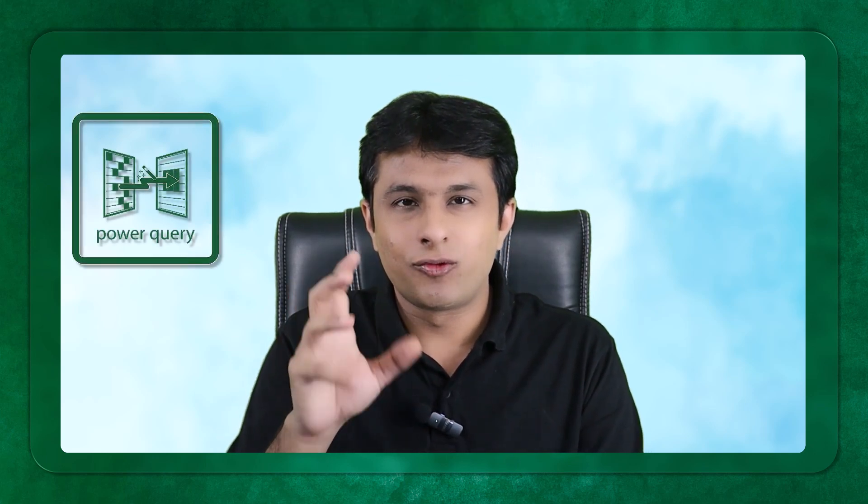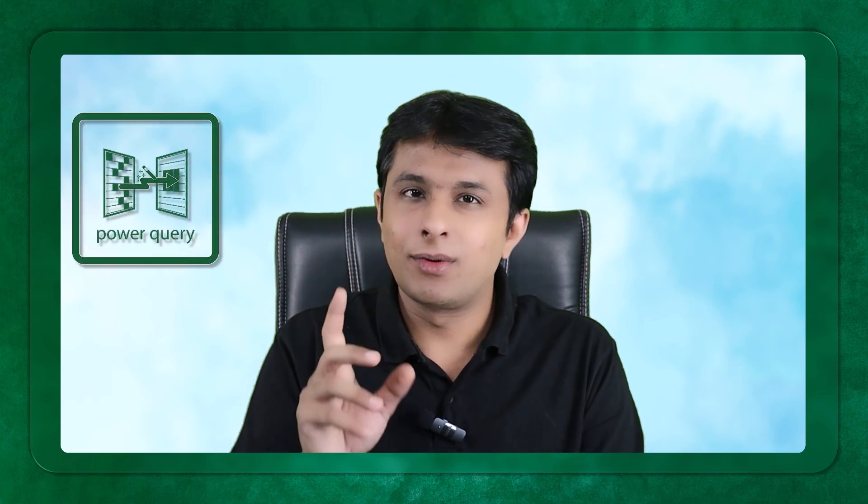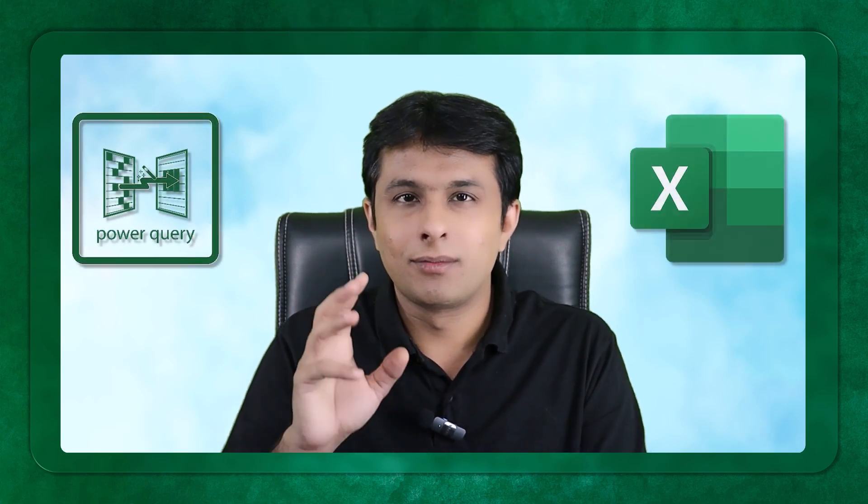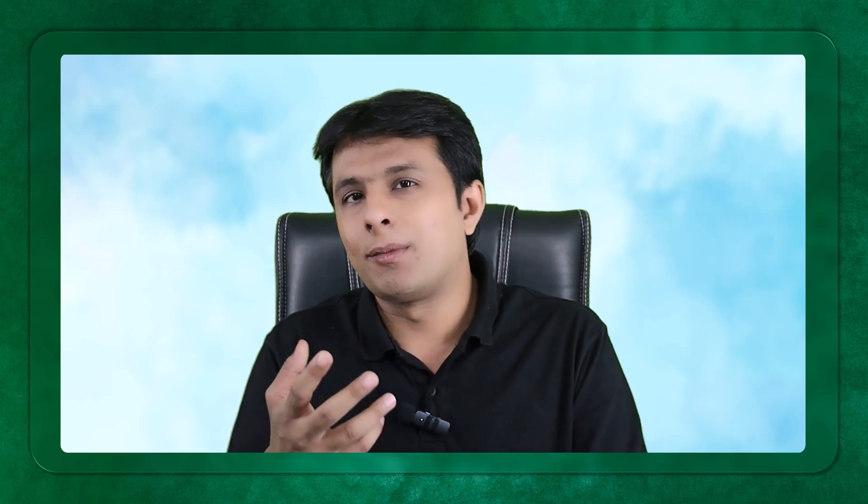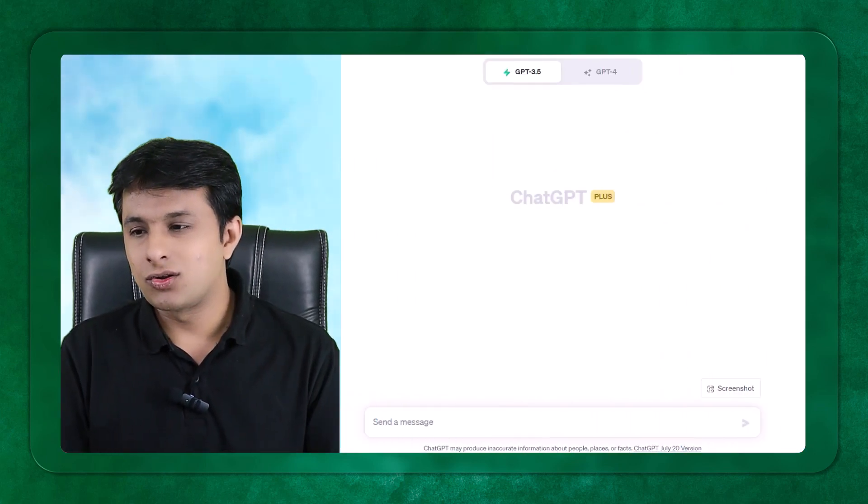Power Query is a free add-in available in Excel by Microsoft from 2010 onwards. There are some features which people may not understand and not know how to use it. We'll ask ChatGPT to help us understand these topics.